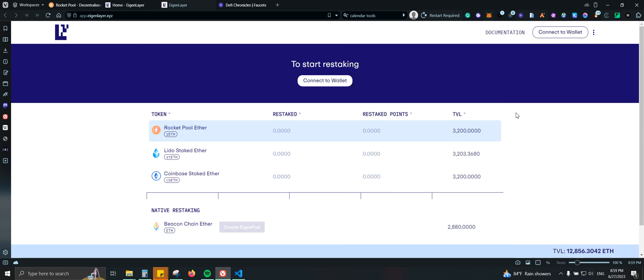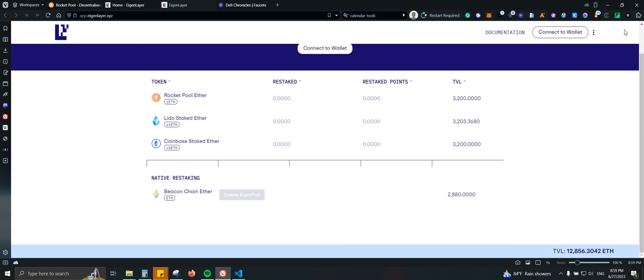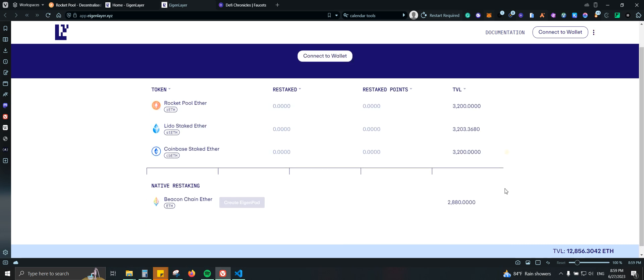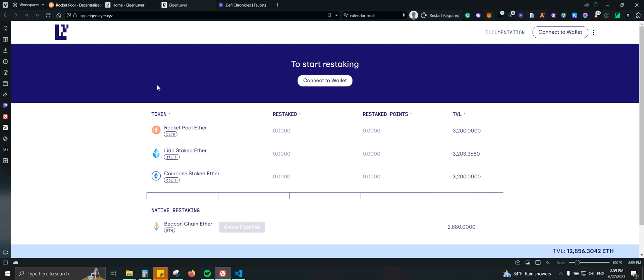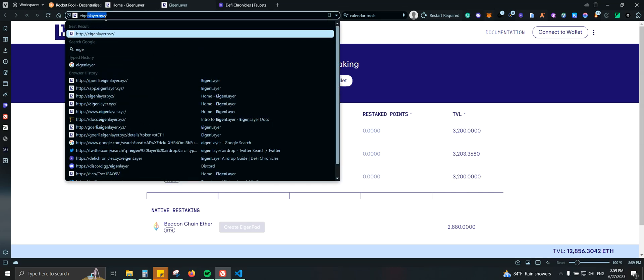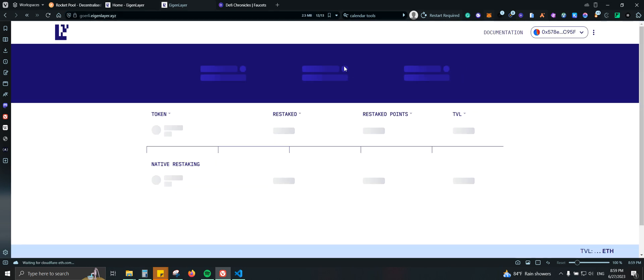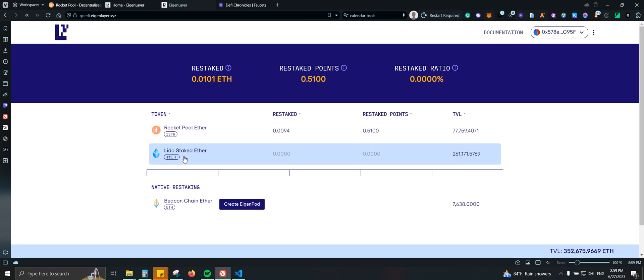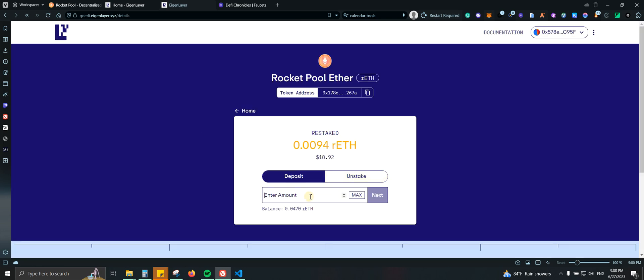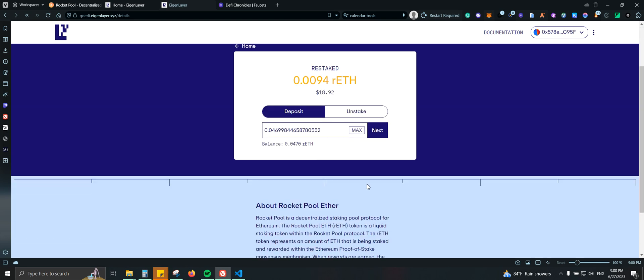Let's see. Actually on Gurley agent layer. There you go. I was actually on mainnet. So now we're going to click on rocket pool. We're going to type, let me just do max.